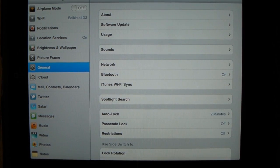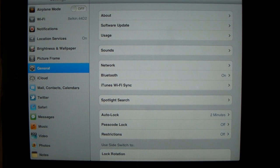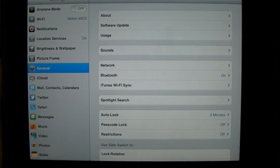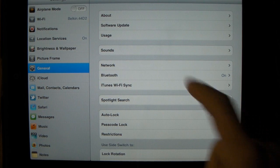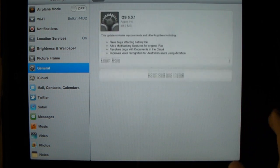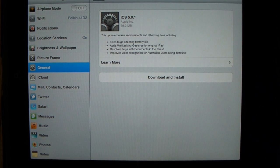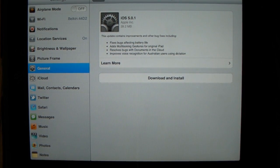Hey guys, what's up? Drew here from DNTR Tech TV and today I'm going to be showing you guys a video about over-the-air updates on your iDevice running iOS 5.0 or later. There is a situation where when you try to do the software update straight from your iDevice and click 'Download and Install,' it will download the update, but when it's done it will say there was a problem with the download.